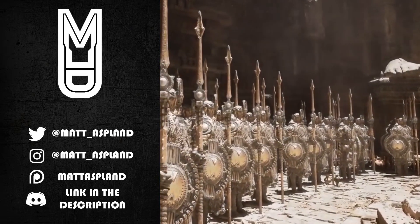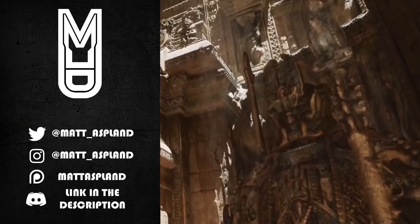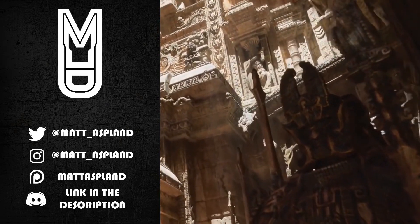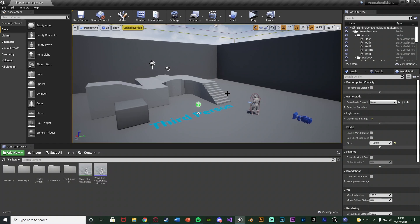Hey guys and welcome back to another Unreal Engine 4 tutorial. In today's video I'm going to be going over some basic animation editing in Unreal Engine 4.